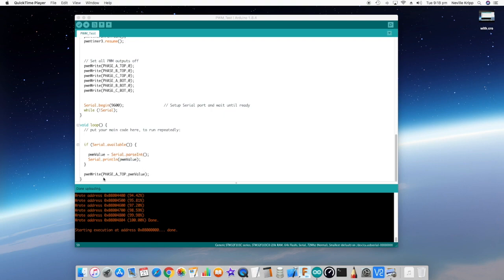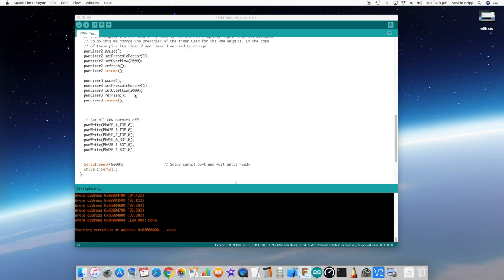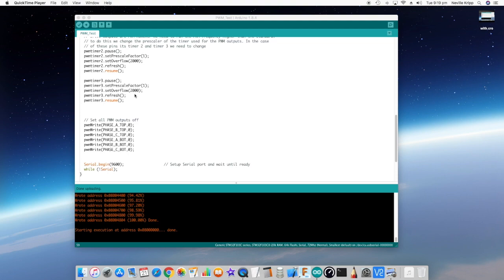And then that gets written out to the phase A top output. And with the overflow set to 2000, what we should find is an integer value between 0 and 2000 should vary the duty cycle from basically 0% to 100%. So I've got a little circuit hooked up here.